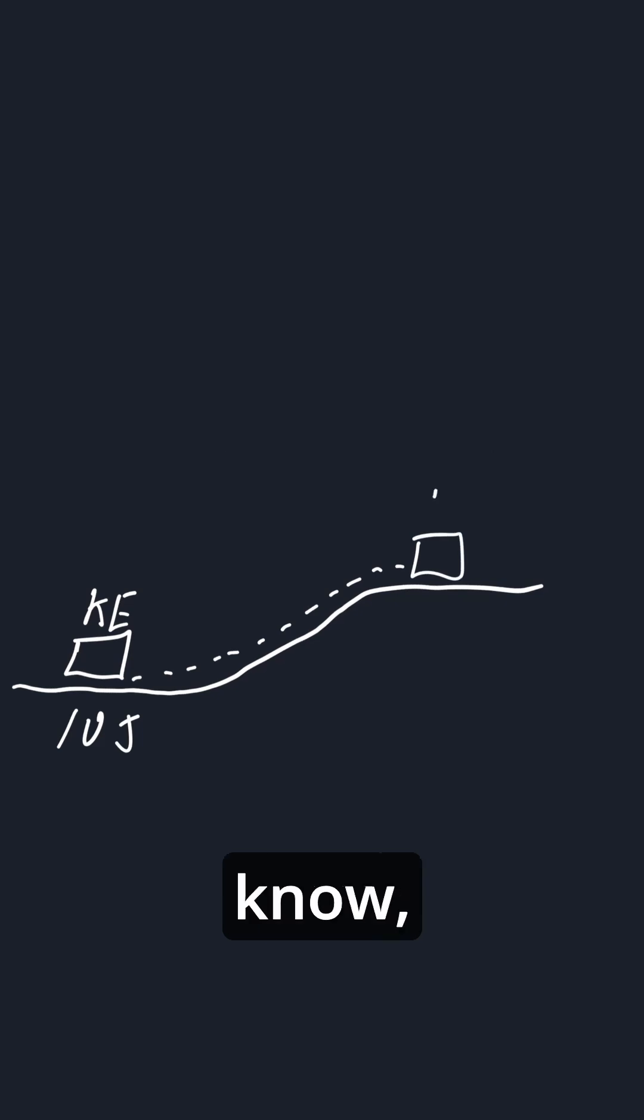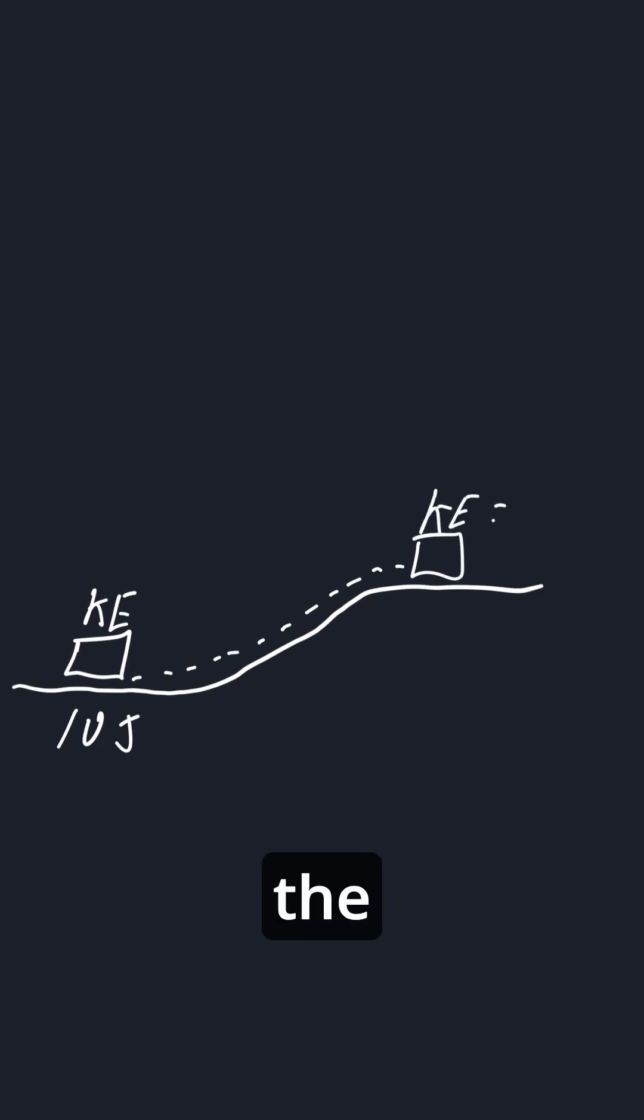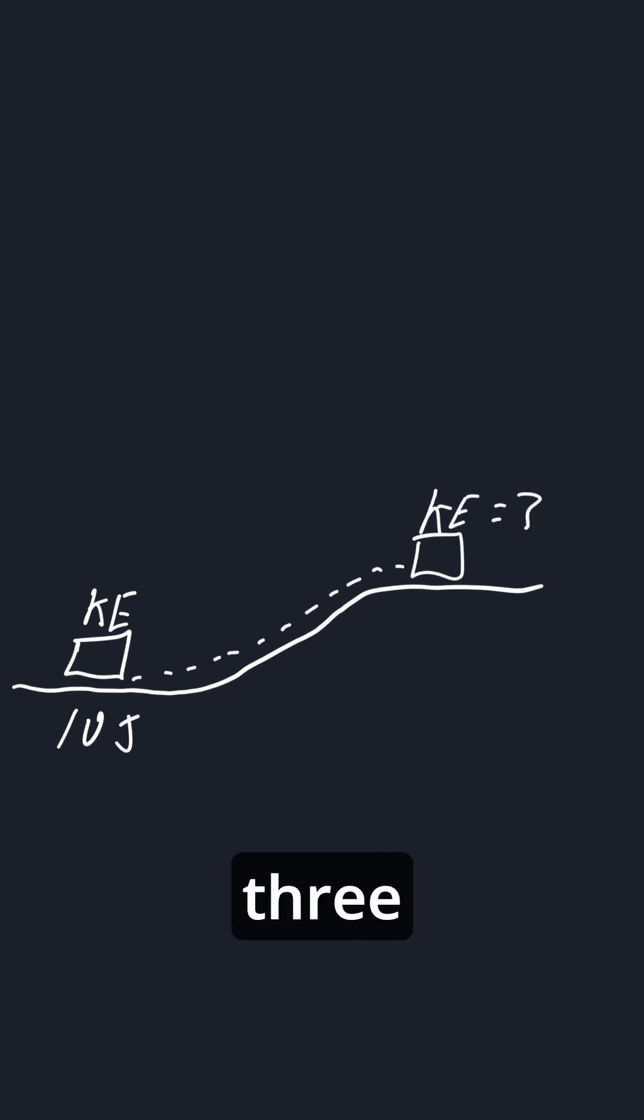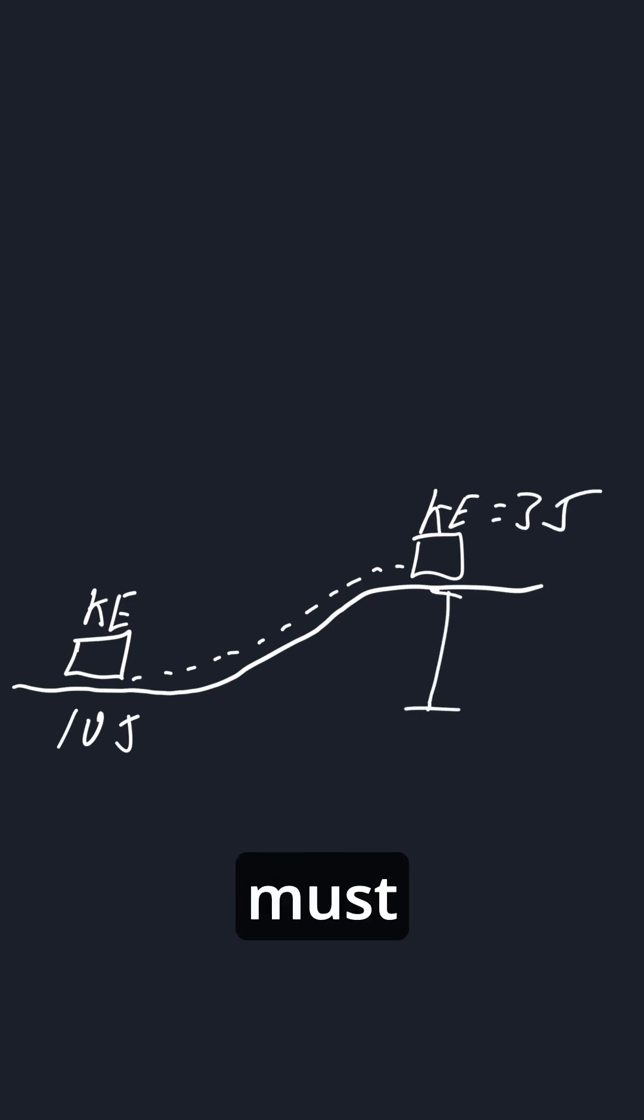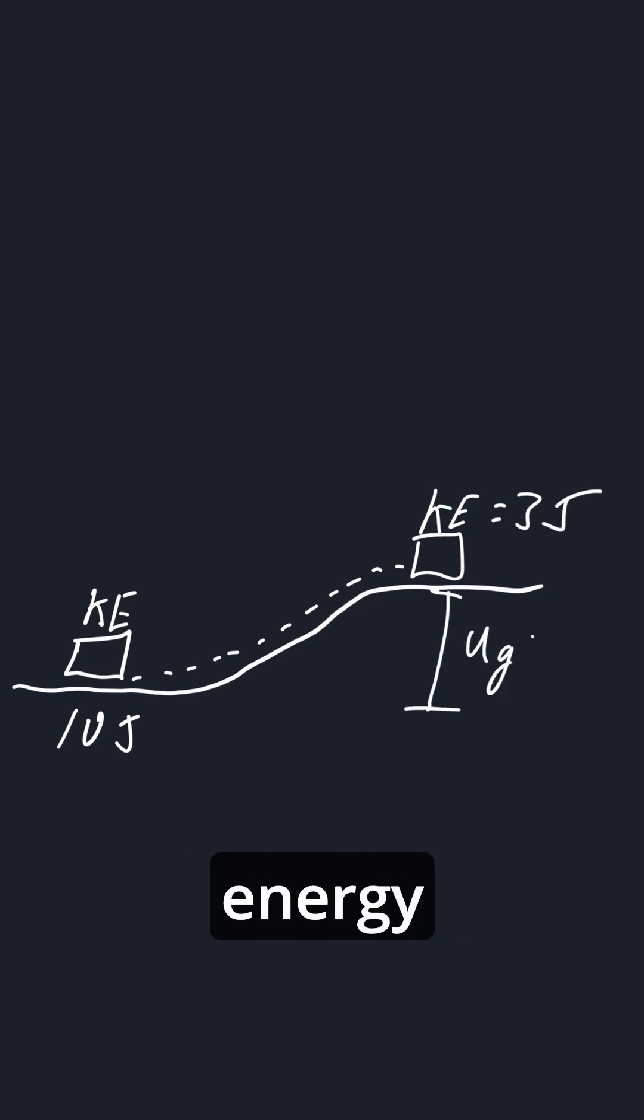And up here it slows down. Let's say you calculate the kinetic energy to be 3 joules. Well, you know that it must have gained a potential energy of 7 joules.